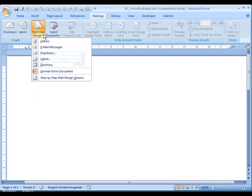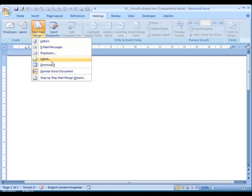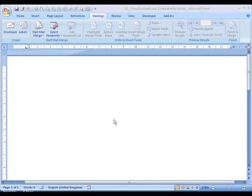Although we're producing a letter, it may be tempting to choose the letter option. Unfortunately, there are complications that occur when you use that. Often it's better to use the normal Word document option, and that's what we're going to choose. Let's click that.